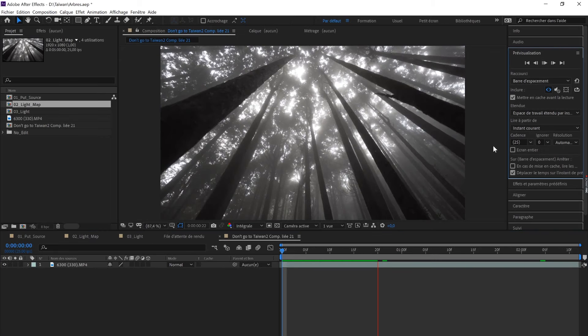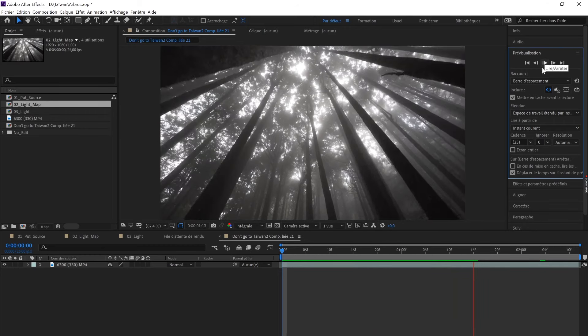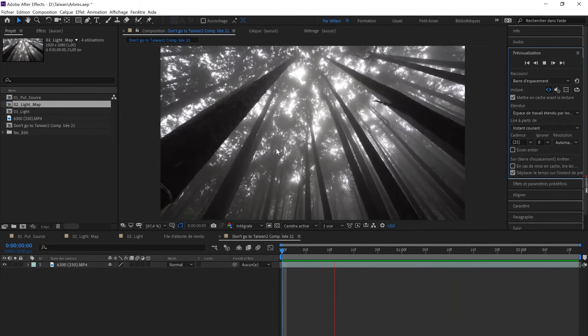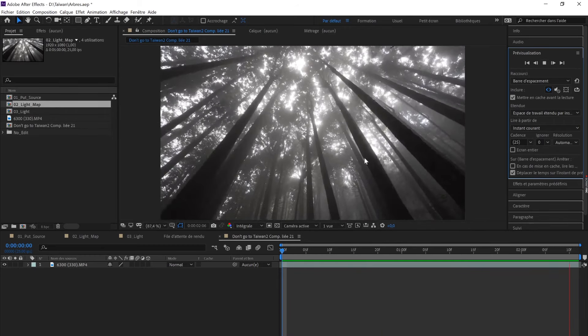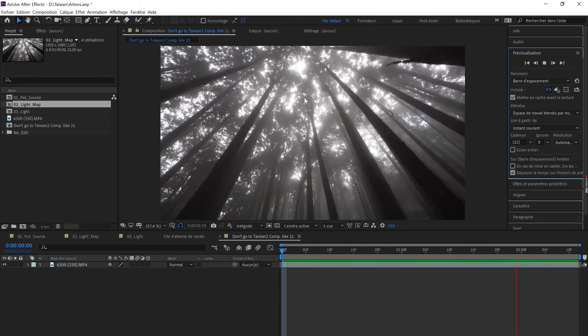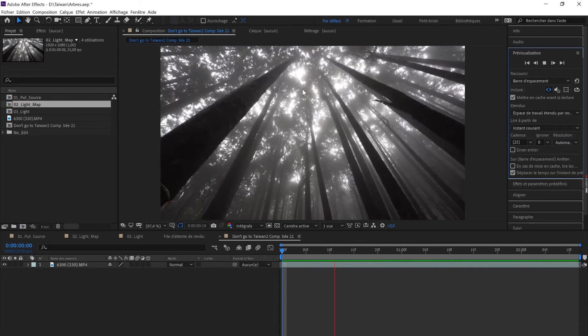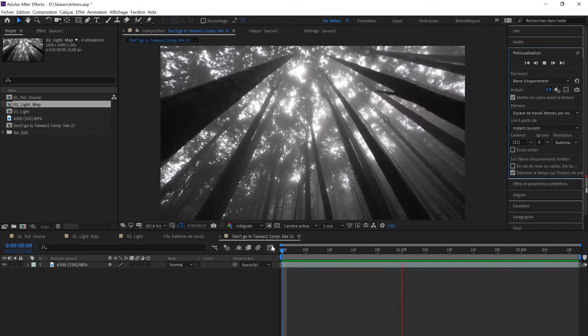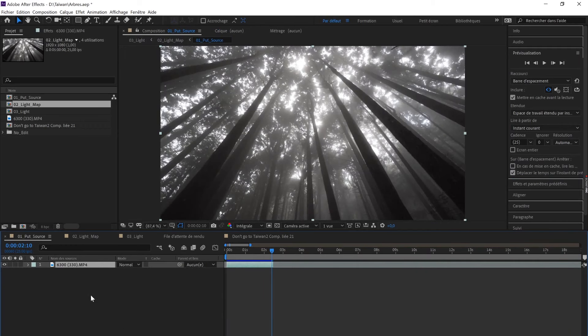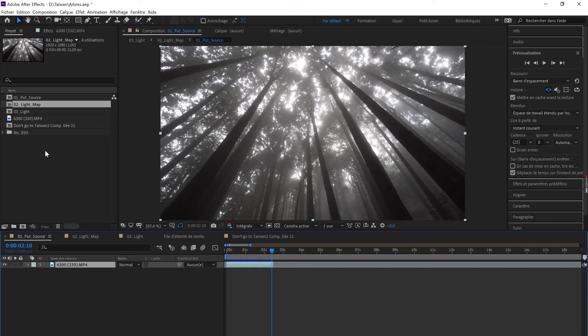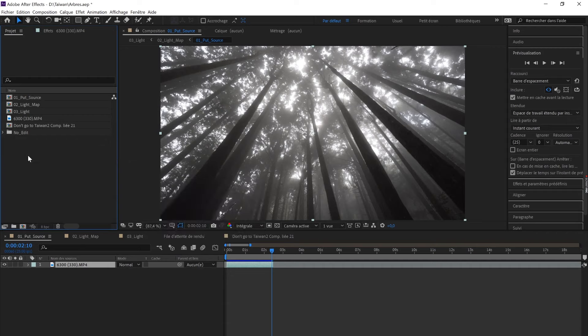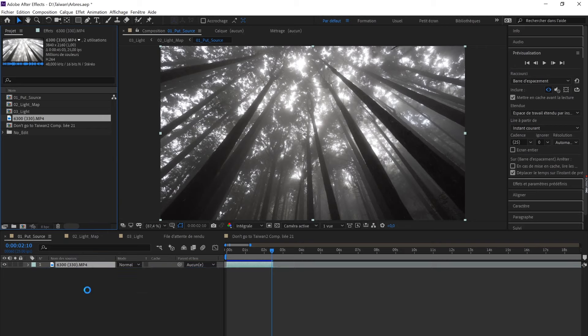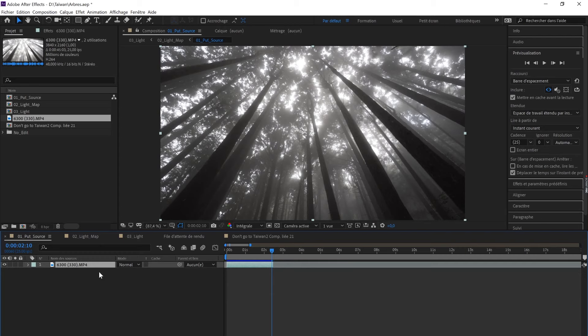This is the raw footage without the effects applied. It's pretty cool, but I'd like to have a few extra light rays to emphasize that light coming from the top of the trees. The footage is already in the Put Source composition. You just have to import your footage, click right, and drag and drop it here.